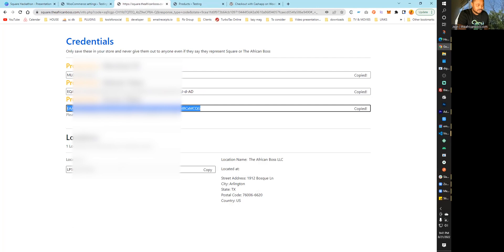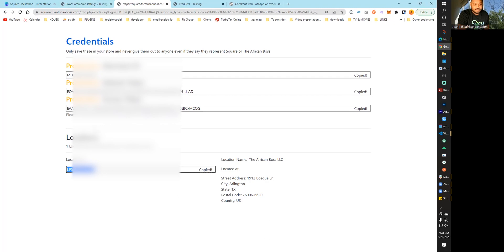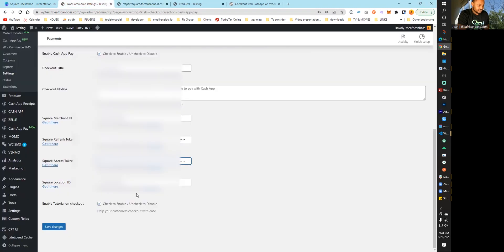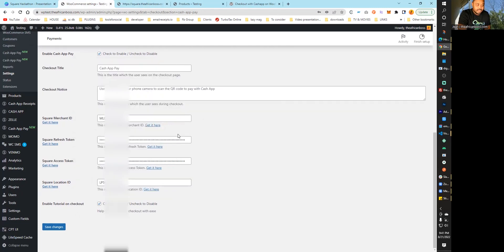Then you get your location ID. This corresponds to whatever location you want to use. If you have multiple locations, you can use one of them to receive your Cash App payments. Then you click Save, and the store is now connected to Square.